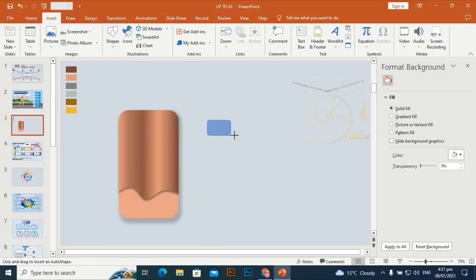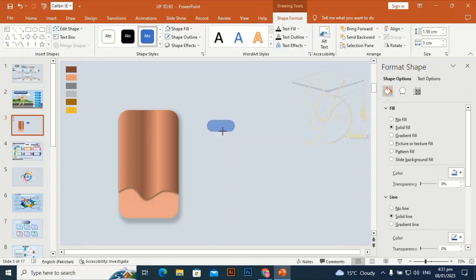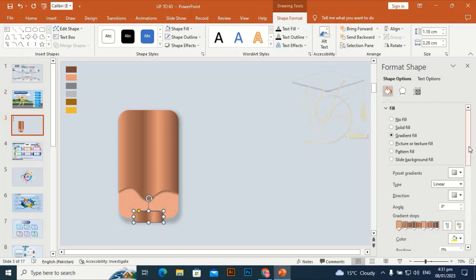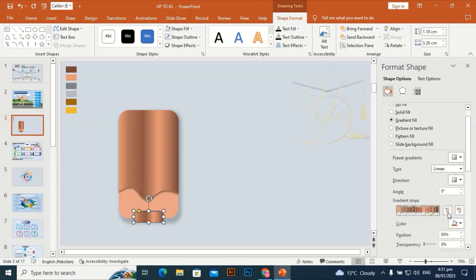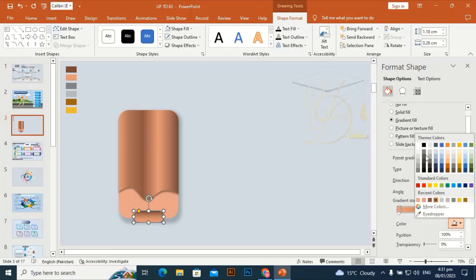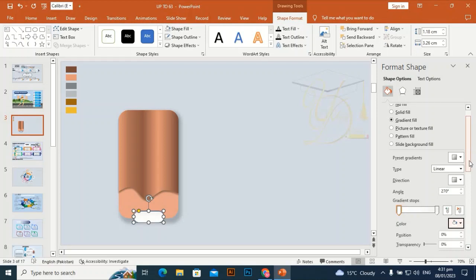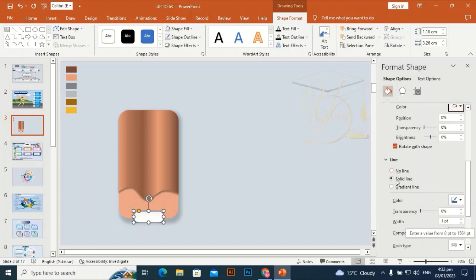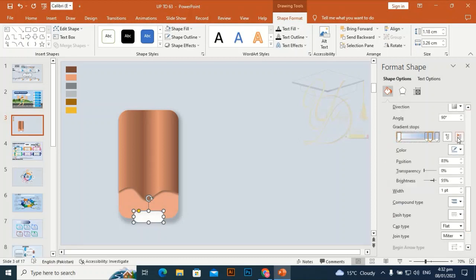Take another rounded rectangle and make it fully rounded, then place it on the slide. Give it a gradient color — delete the extra stops, keeping only two stops going from top to bottom: a light gray color and a white stop. Also give its outline a gradient — keep in mind that the outline gradient should be inverse to the fill gradient of the shape.